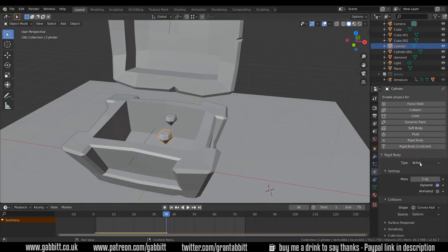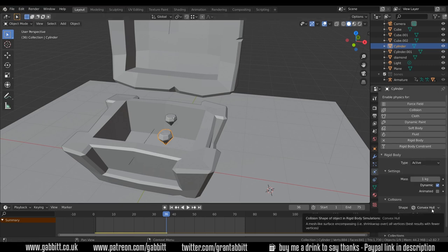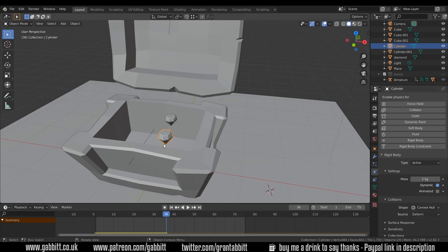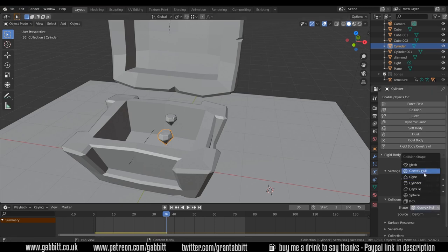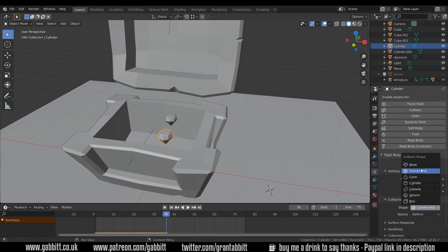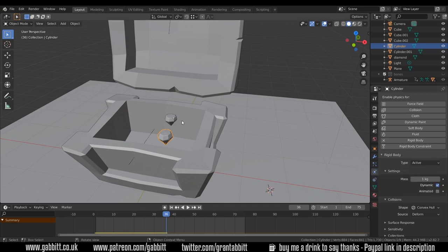For this one I'll add again a rigid body and we don't really need to change any settings. We've got an active rigid body so it'll fall down and interact with the passive objects. We're probably going to need a convex hull because it's such an unusual shape but luckily it's low poly so it shouldn't be too bad. We don't need a mesh though because it's got no holes in it for things to fall into so convex hull is going to be fine.